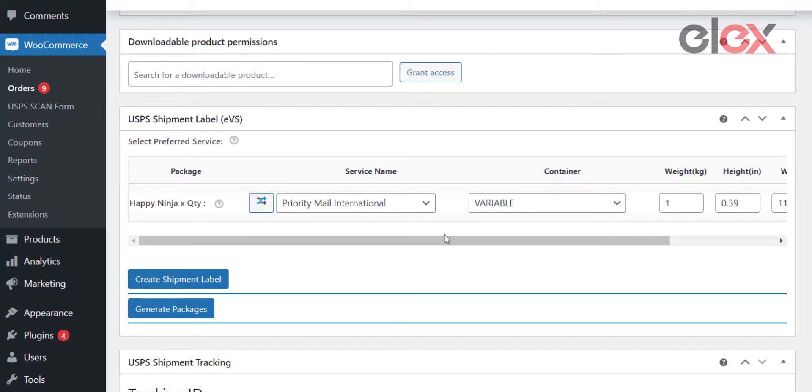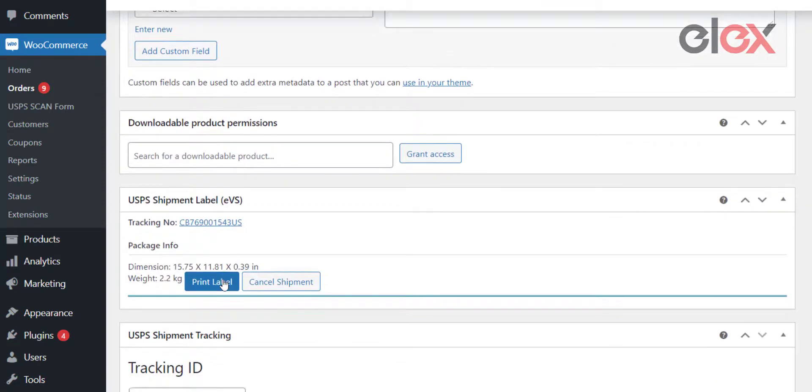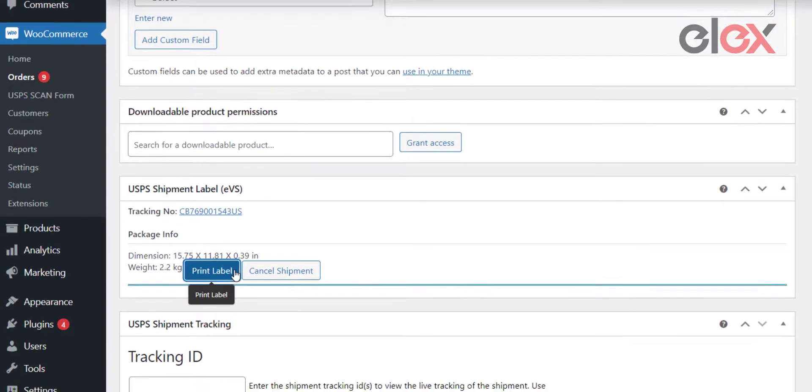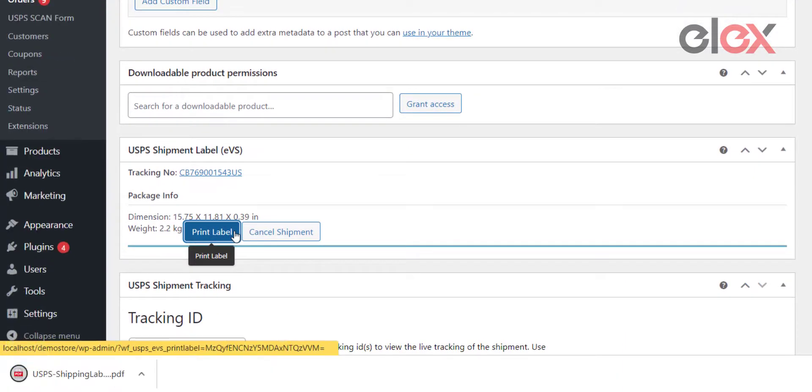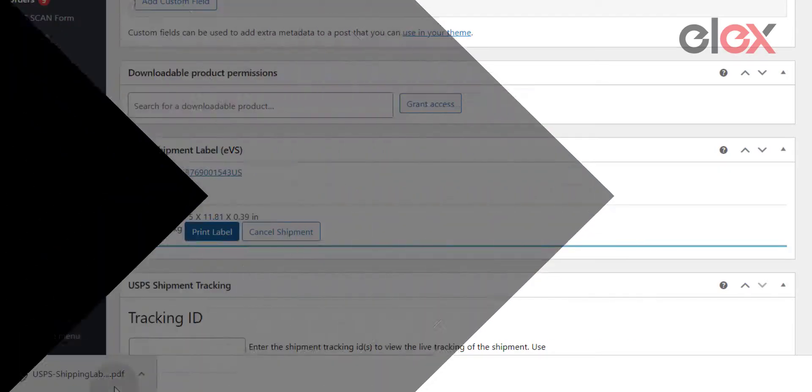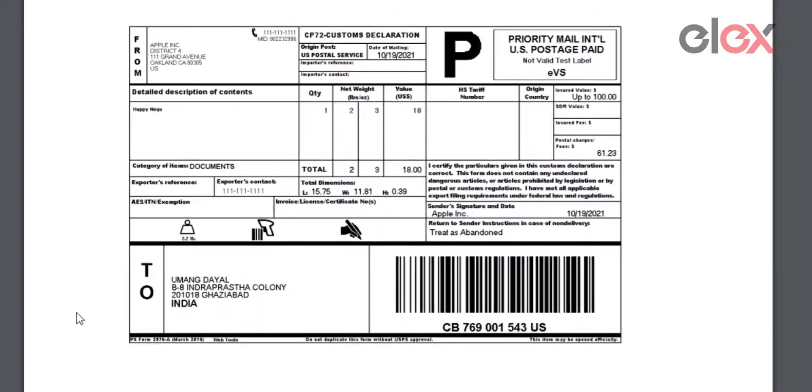To proceed with printing the shipping label, you will see the Print Label option and the tracking number. Click the Print Label button to download the file. A sample USPS EVS shipping label generated using the plugin looks like this.